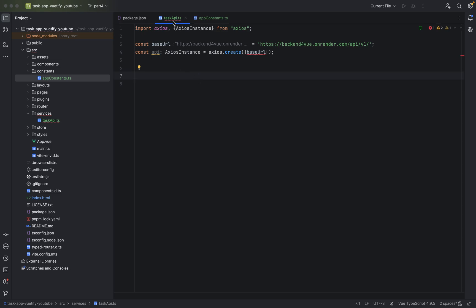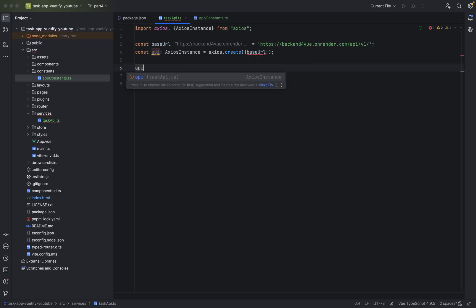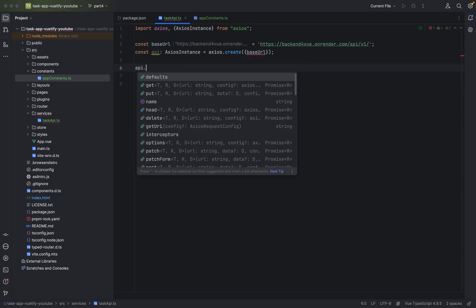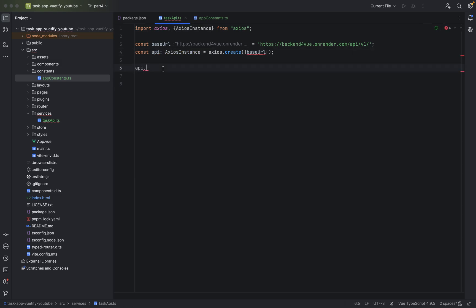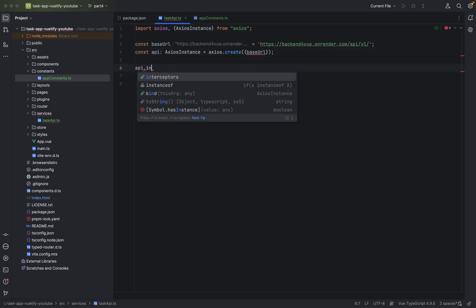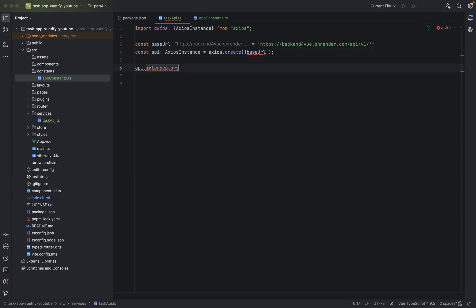We will use them now in a sec. So let's jump back to the task API here. And what we are going to do next, we will have to add an interceptor to give you the right response codes. So let's use the API interceptor here. API. Because it's an Axios instance. And this is why it has already interceptors. That's nice.